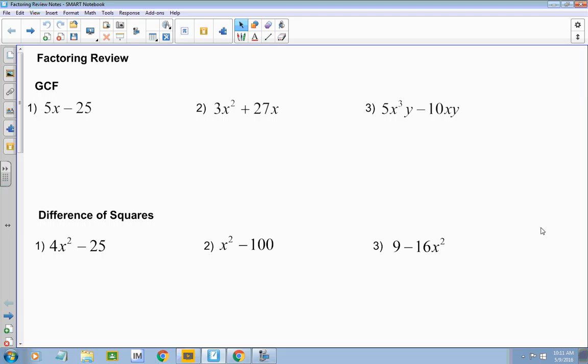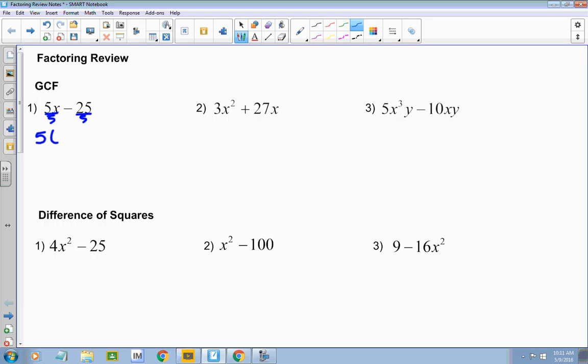So let's look at these first examples — we're just going to pull out what's common. What's common to this first problem? A five. So pull the five out; you're dividing each one of those terms by five. You don't have to show that step, but if it's helpful, you might want to. If I pull a five out, what's left? X minus five. That one's real easy.